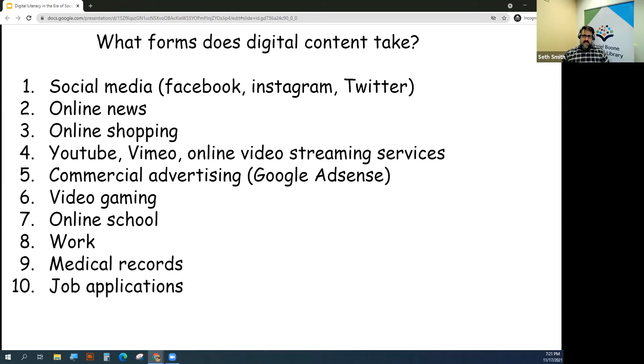As public librarians, we're often encountering people who have never filled out a job application online before and need assistance with it.